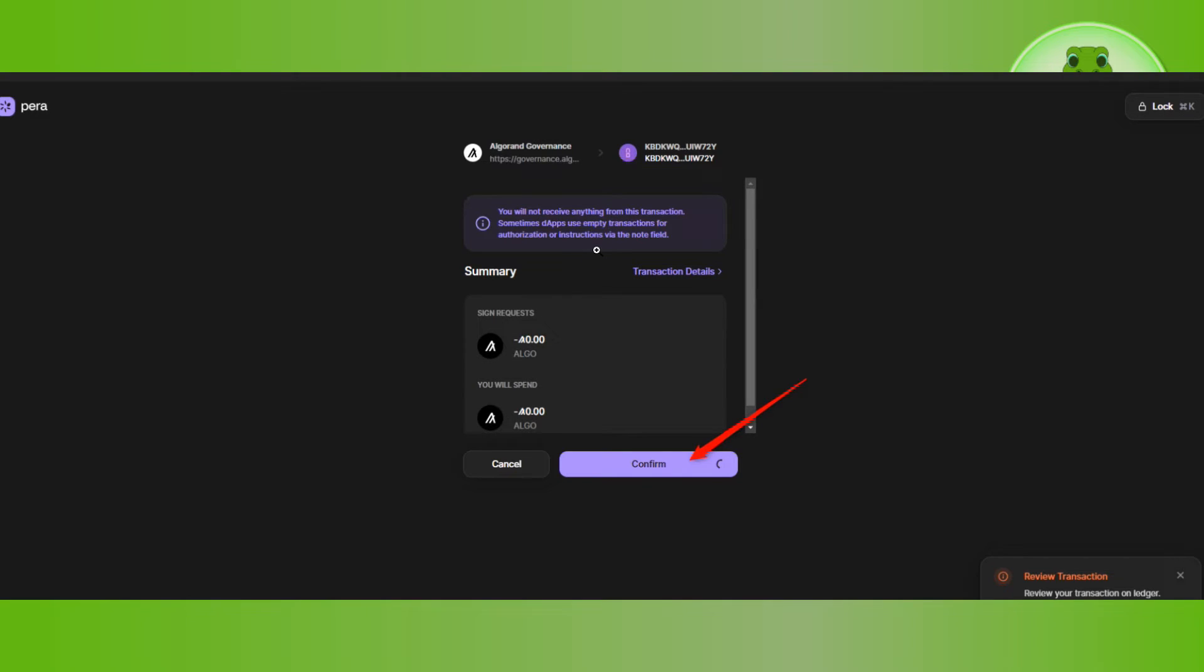Once you've done that, select continue and then press confirm. Pera is now waiting for you to sign the transaction on your ledger device. Your ledger device will display review transaction.